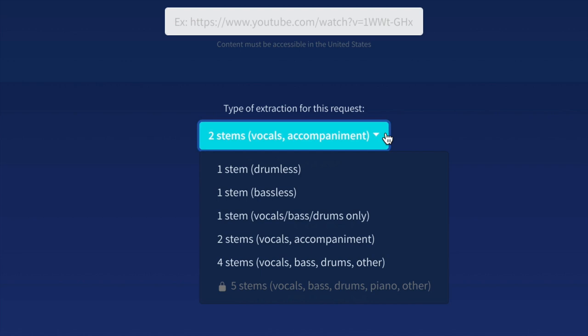Next up, you've got two stems: vocals and accompaniment. This means that when you upload a track and choose this option, you're going to be able to download two files. The first file will be a vocal acapella, meaning it won't have any backing instruments. It will just be the vocals themselves. And the second file will be the music or the instrumental, meaning it will be a file that won't have the vocals.